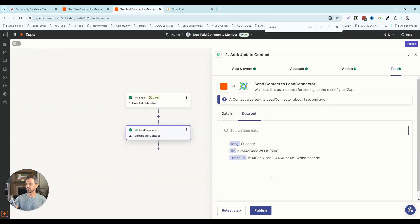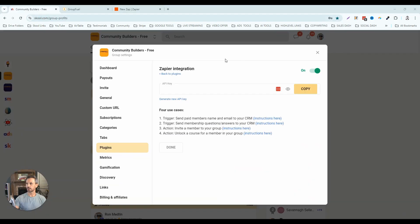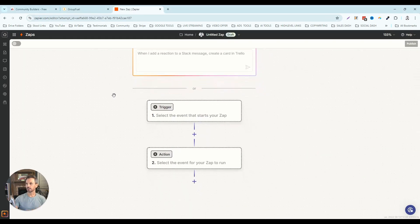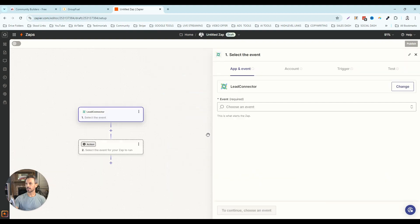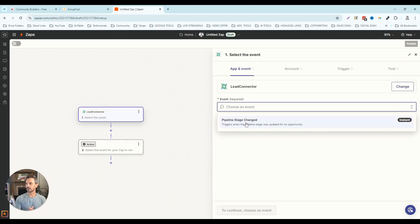Now we've got our new paid community member workflow set up, so we can click publish. So we've covered how to integrate your School community and GoHighLevel when the trigger is somebody joining either your free or paid community, pushing that person's information into your CRM. Now let's go the opposite direction — if we want to invite people into our School community once they become a lead in GoHighLevel, I'll go back to Zapier. If we search for Lead Connector as a trigger, the only event option available is 'pipeline stage change,' which is pretty limiting.